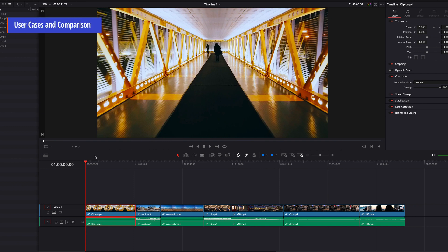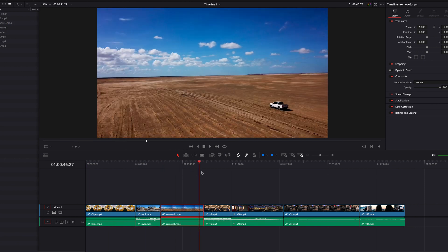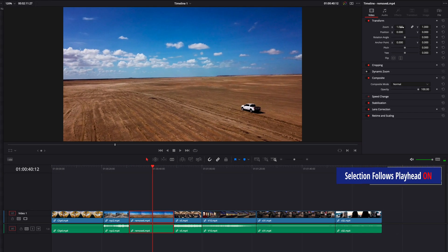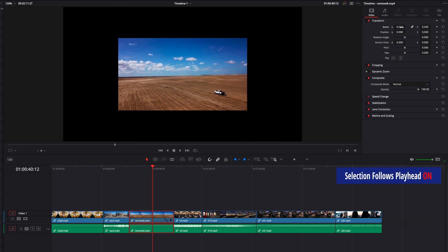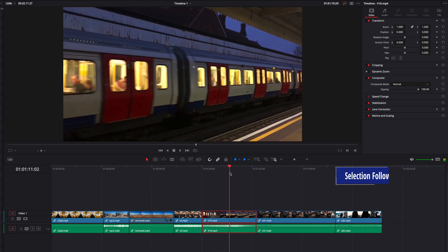One area where this can become really handy is any operation that depends on the selection of a clip. So if we move our playhead right now and then make changes in the inspector panel, you will see that the change is going to get applied right away.